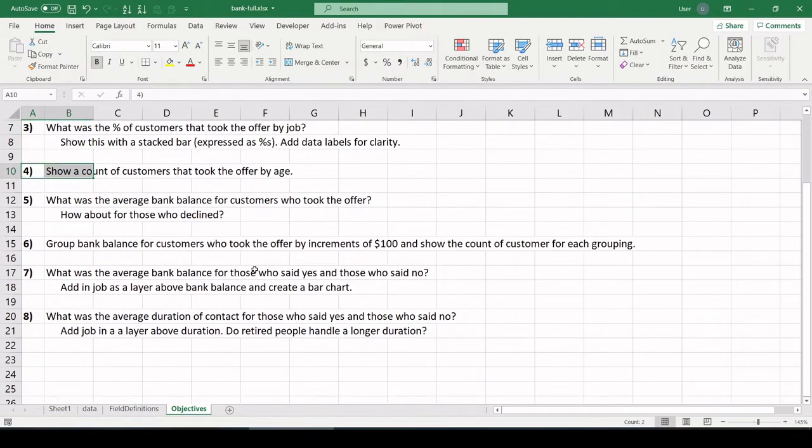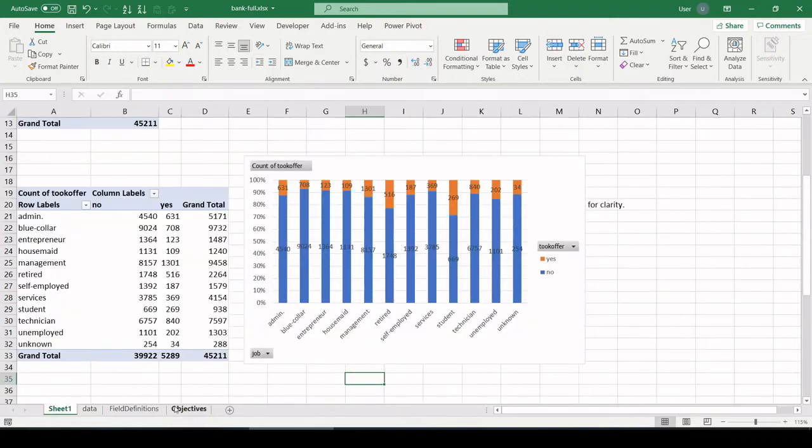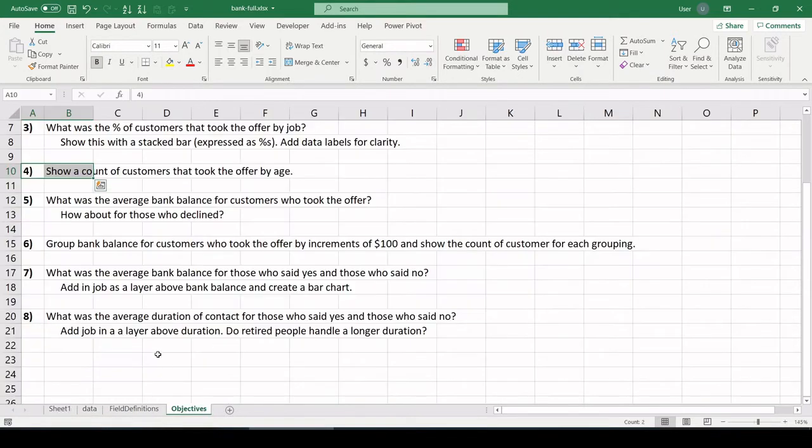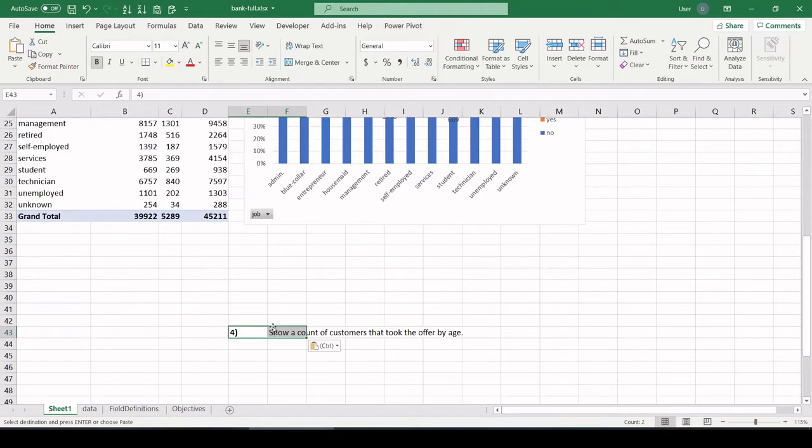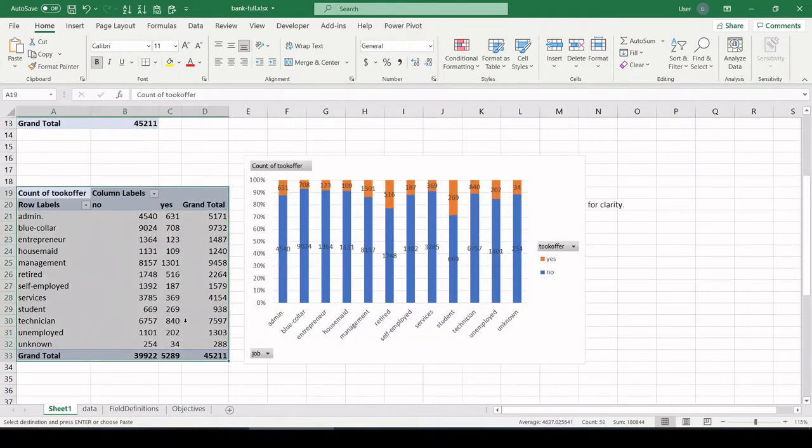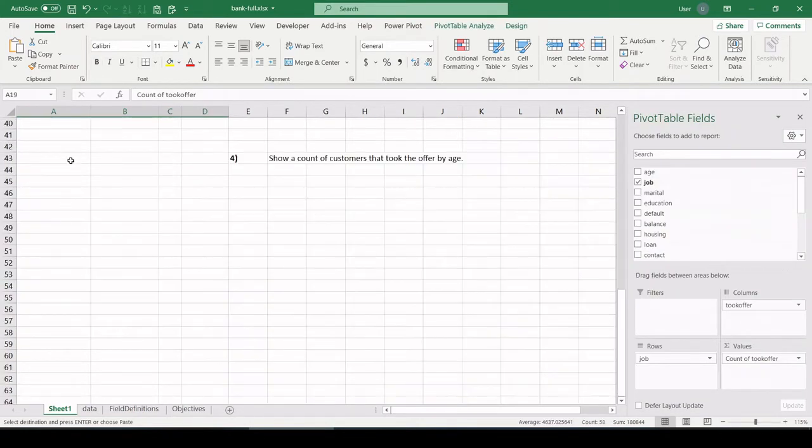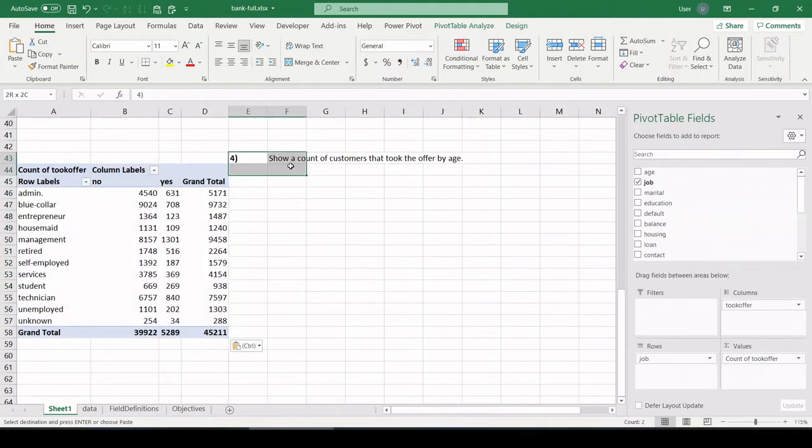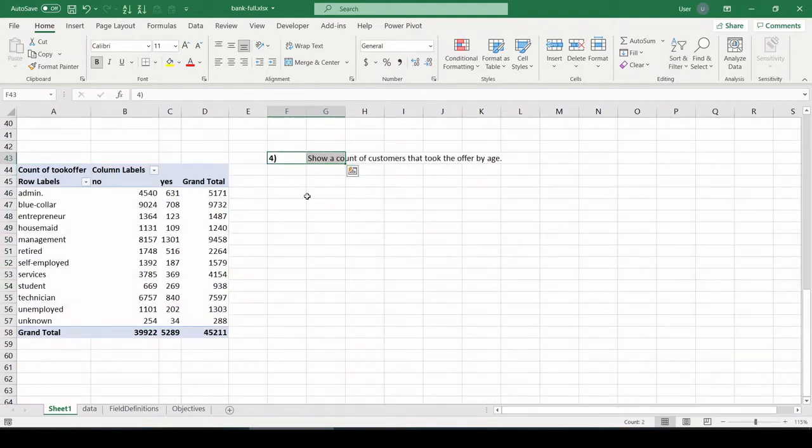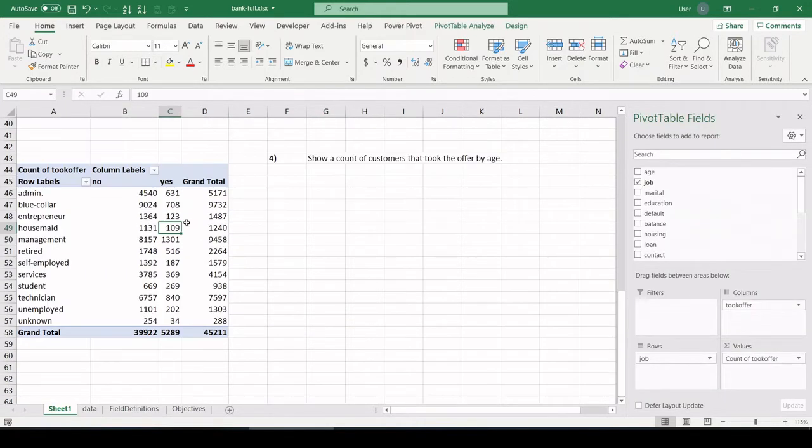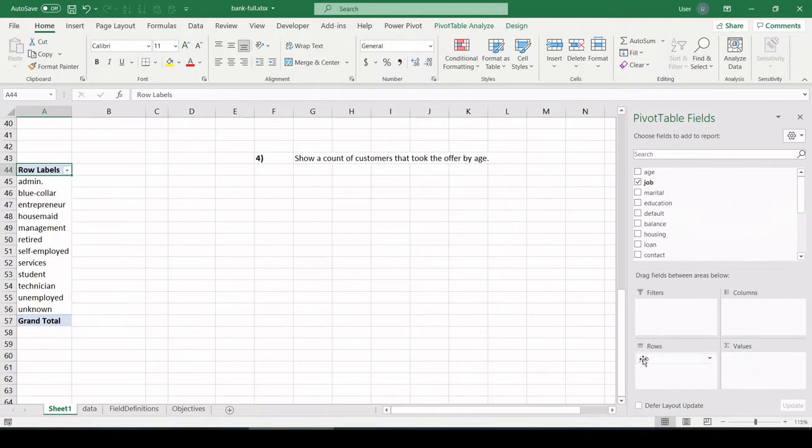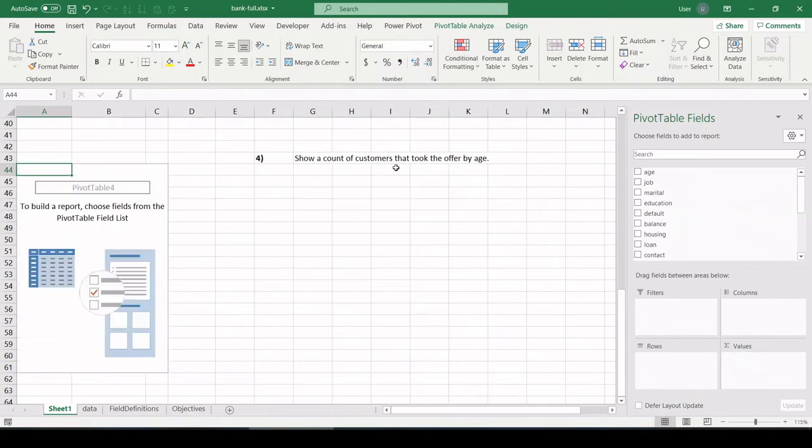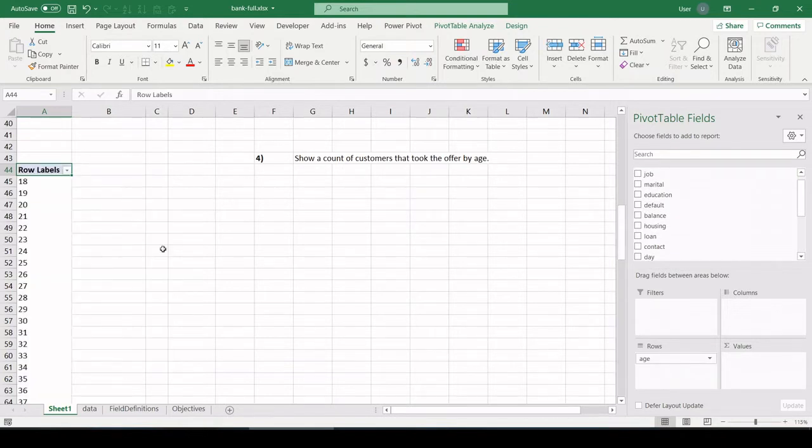All right, number four, show a count of customers that took the offer by age. All right. Let me copy the question. And I'm going to copy this pivot table again just to get a starting point. Because it's hooked to the same data set, I don't need to create a pivot table from scratch every time. I can just copy one and then start manipulating it.